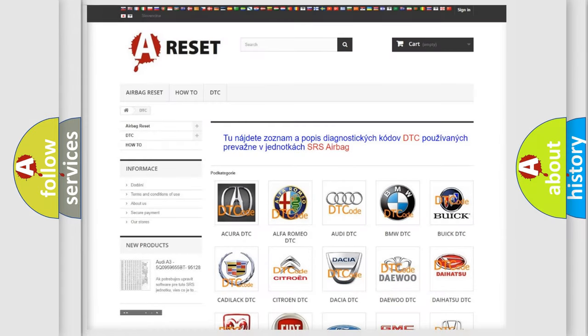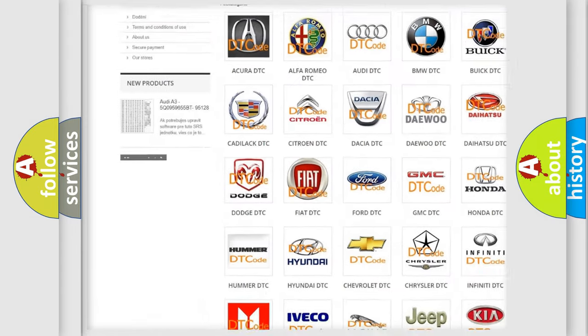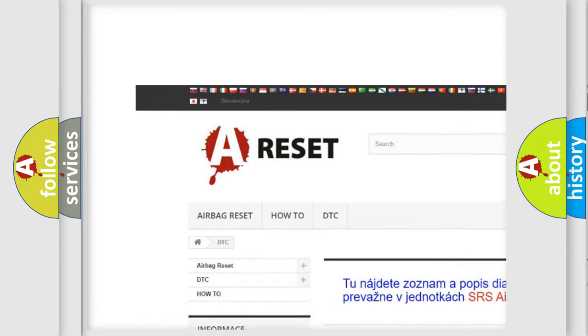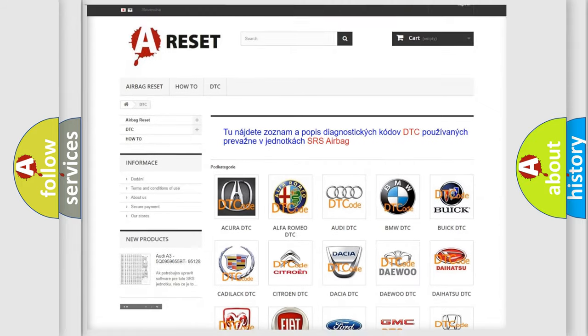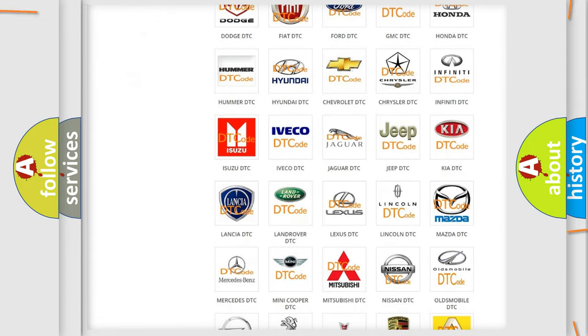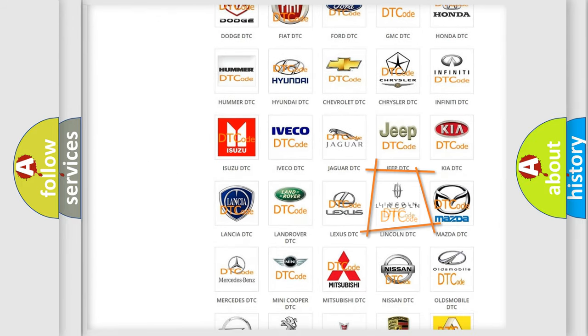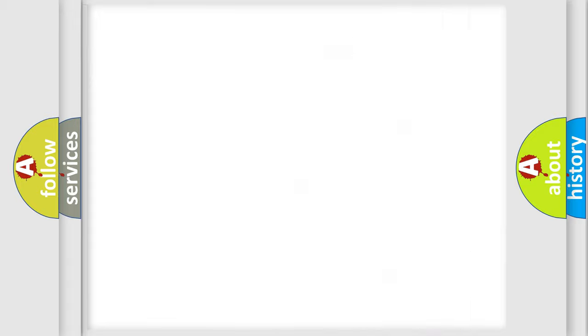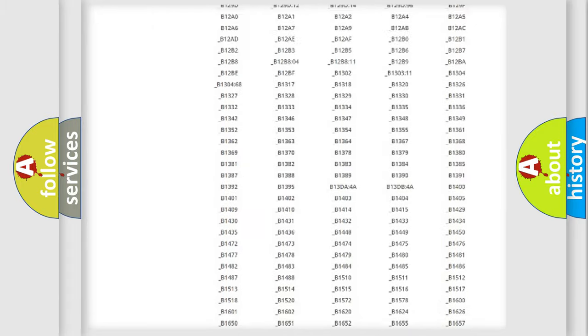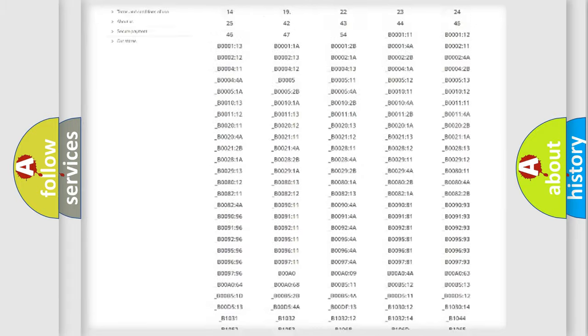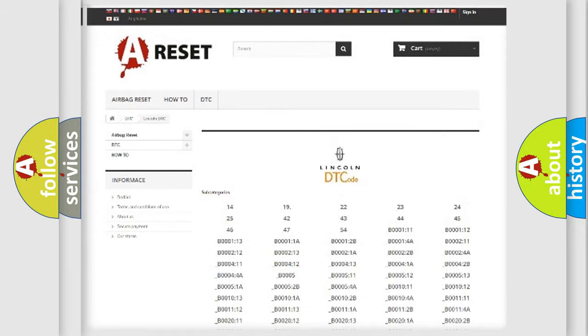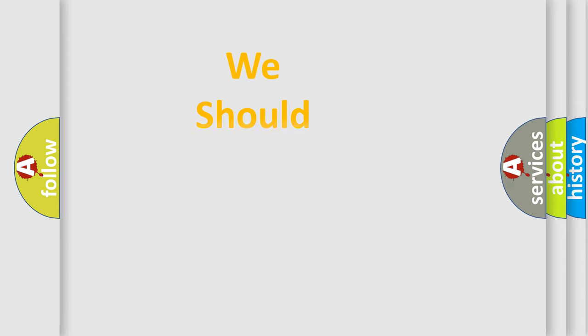Our website airbagreset.sk produces useful videos for you. You do not have to go through the OBD2 protocol anymore to know how to troubleshoot any car breakdown. You will find all the diagnostic codes that can be diagnosed, along with links and vehicles, and many other useful things. The following demonstration will help you look into the world of software for car control units.